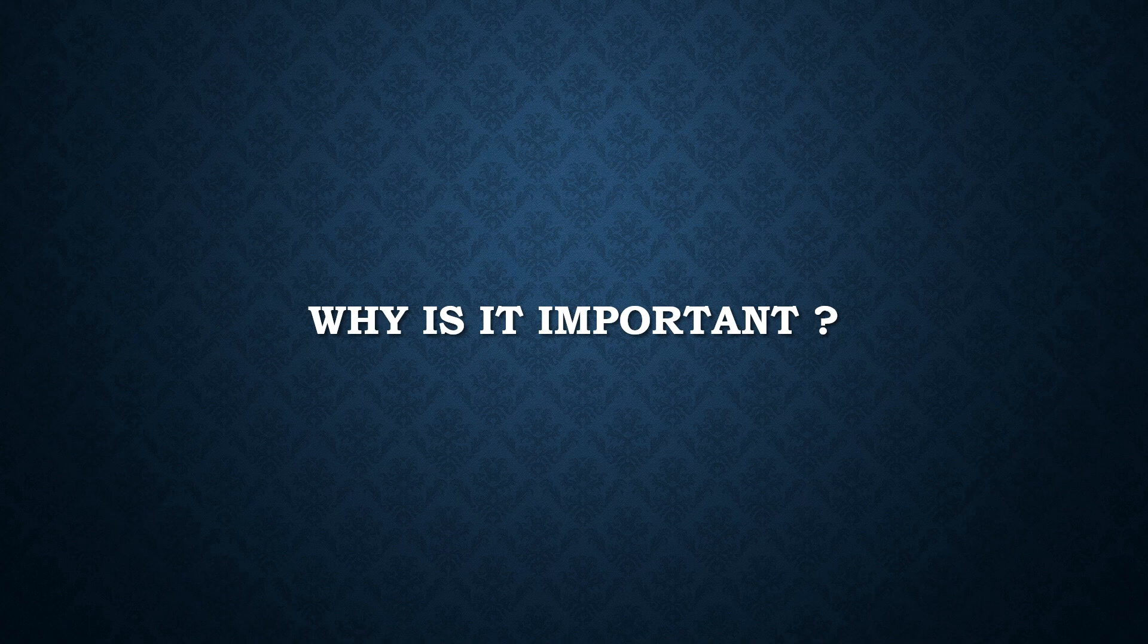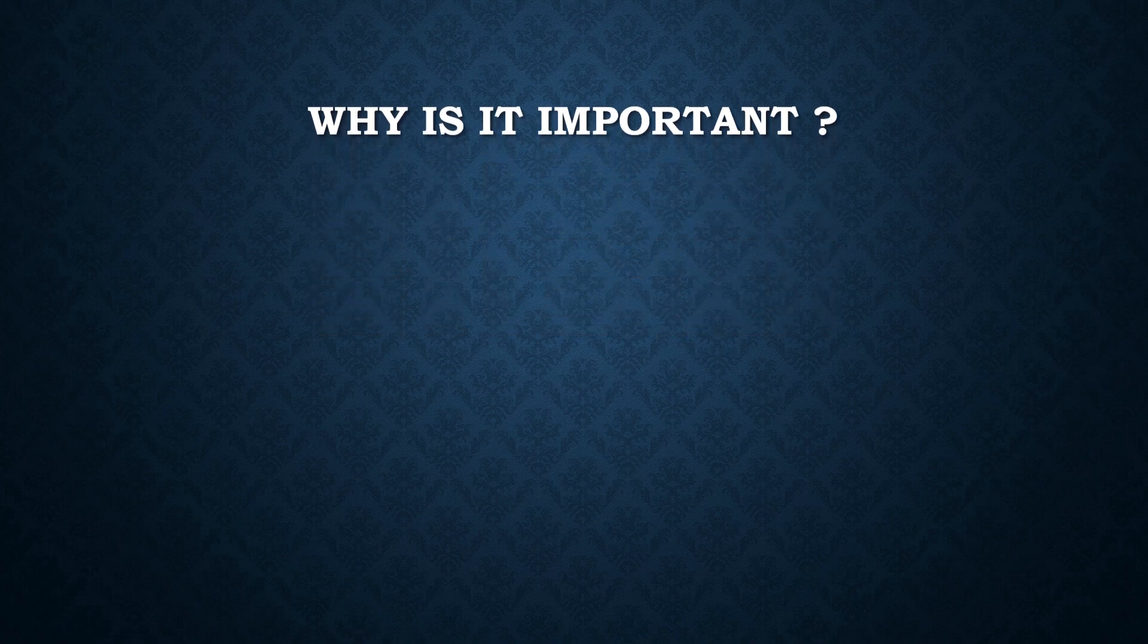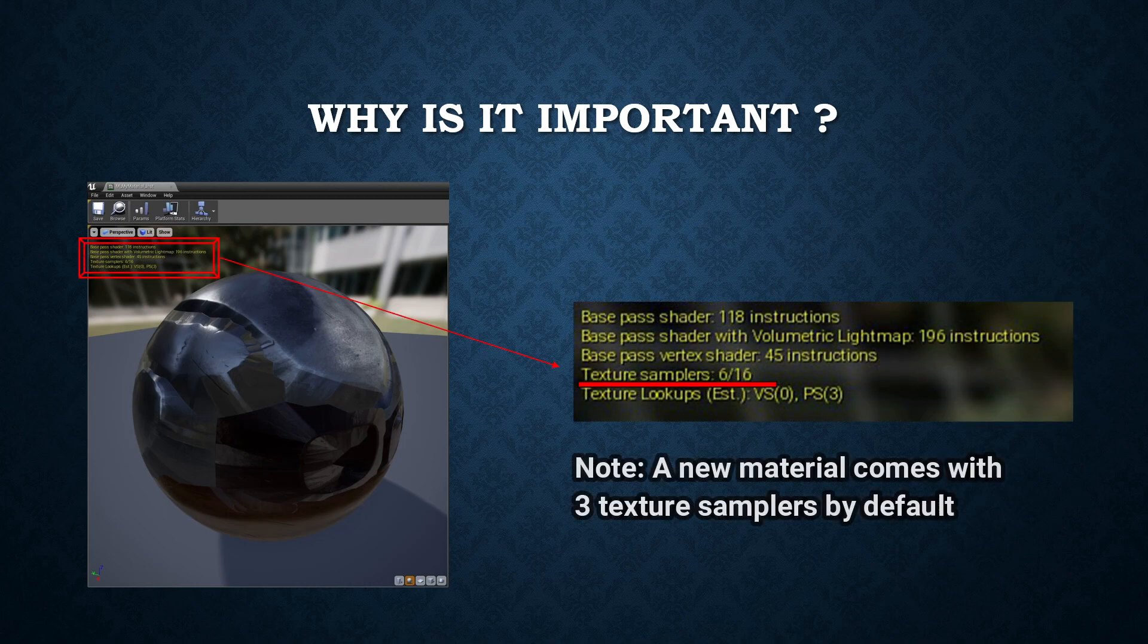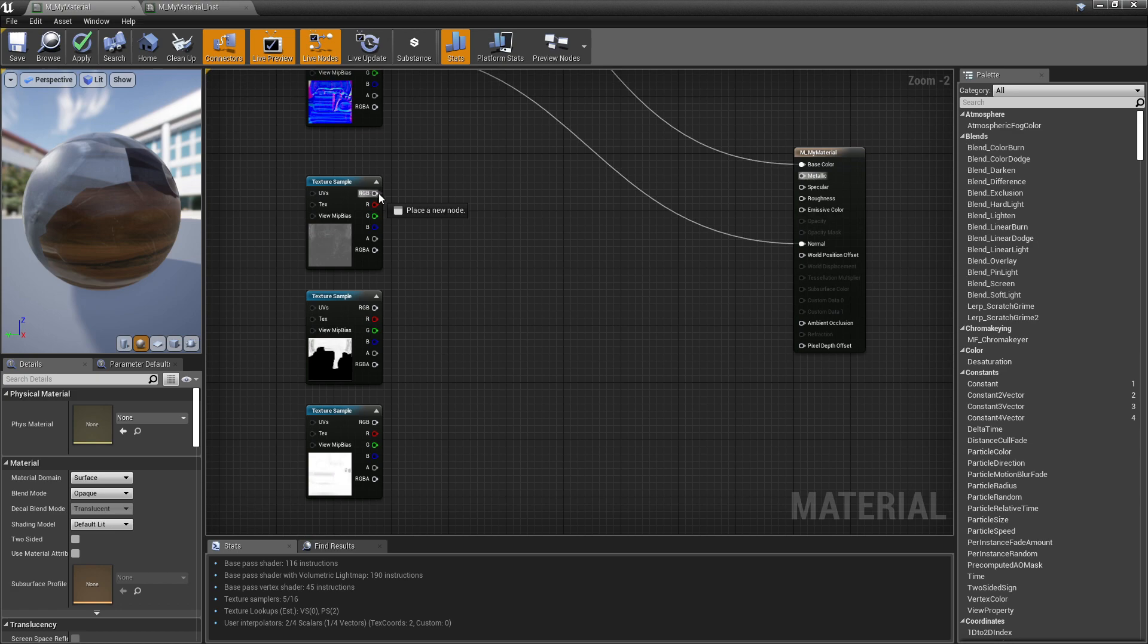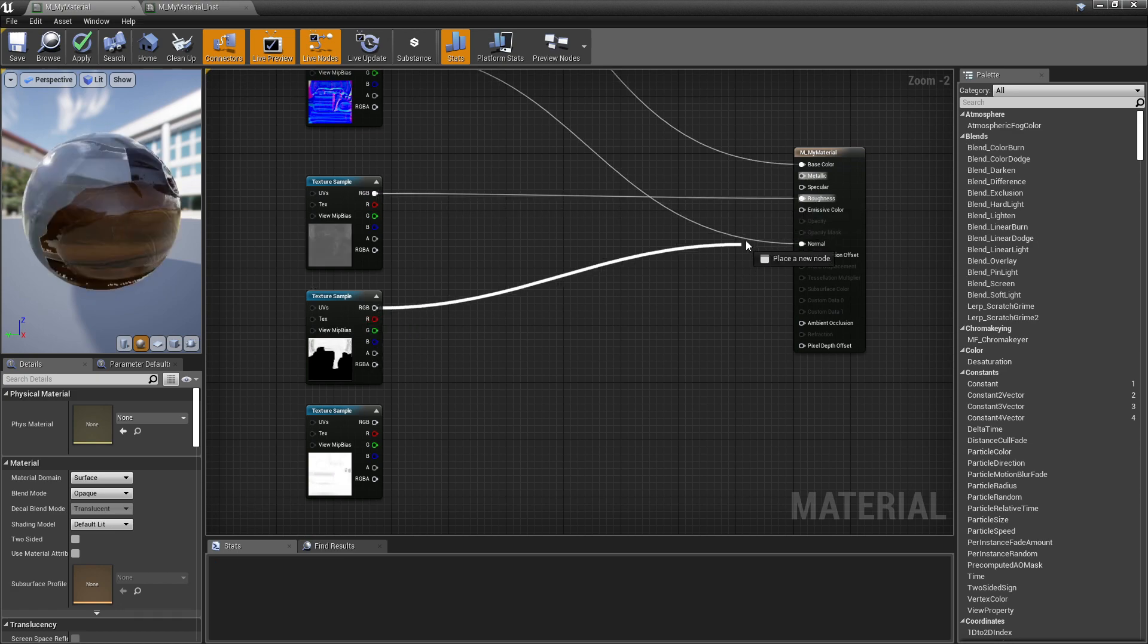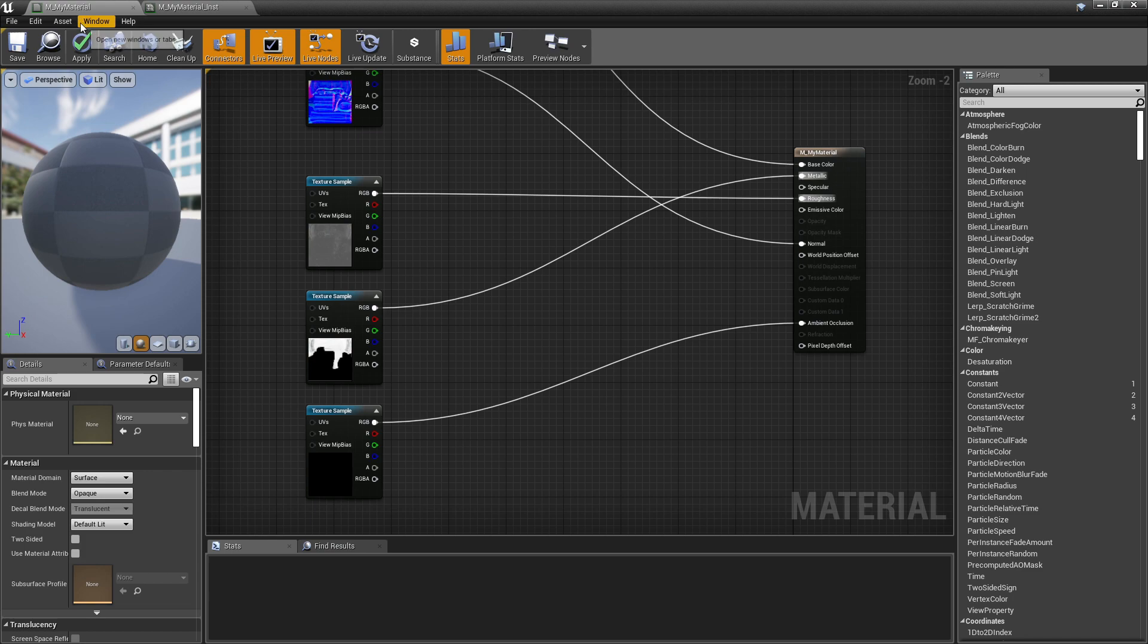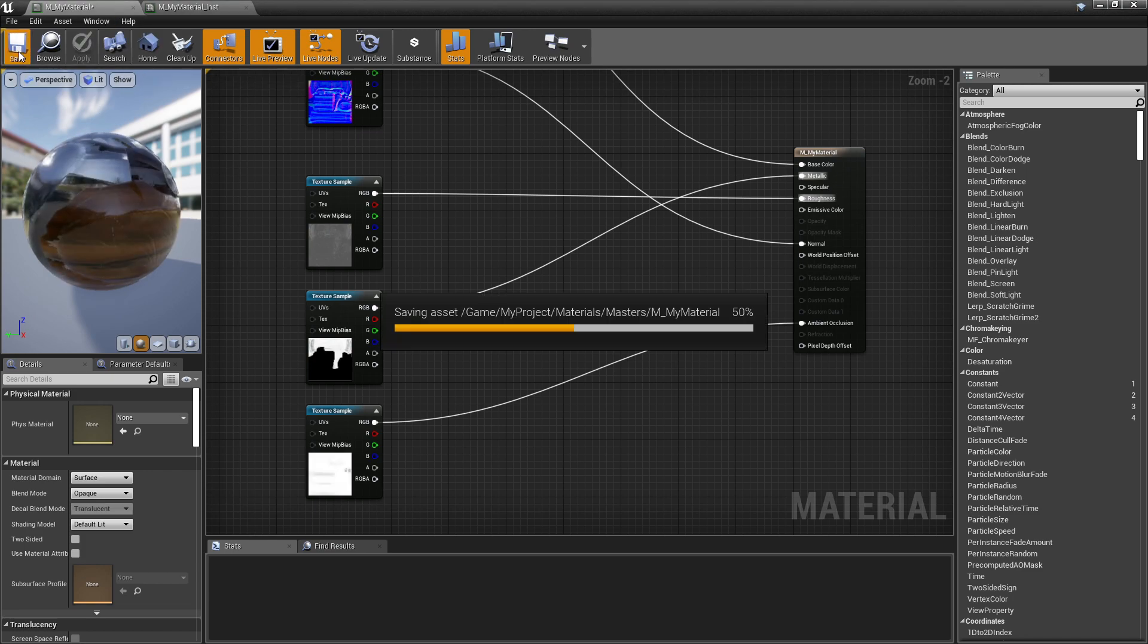Channel Packing helps us to avoid reaching the maximum capacity of texture samplers that can be used in a single material. For instance, if we use three separated grayscale images, we are adding three texture samplers.